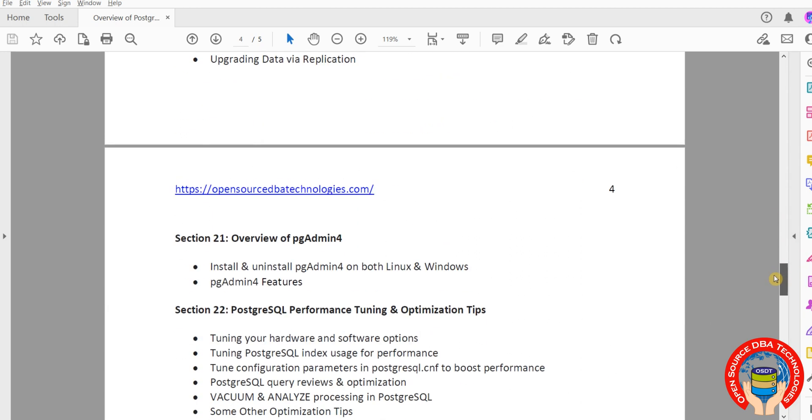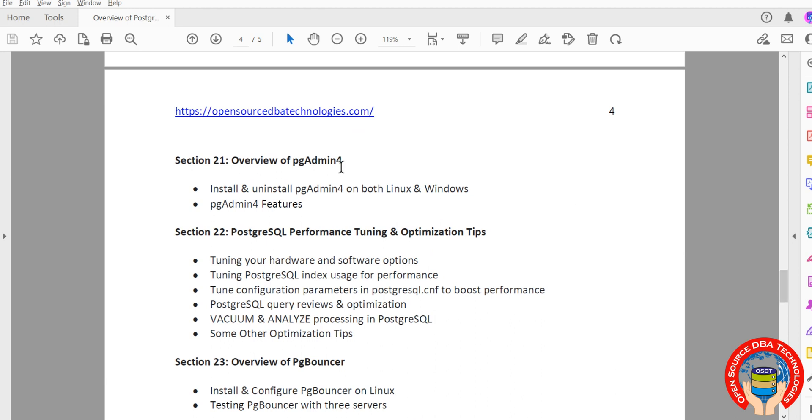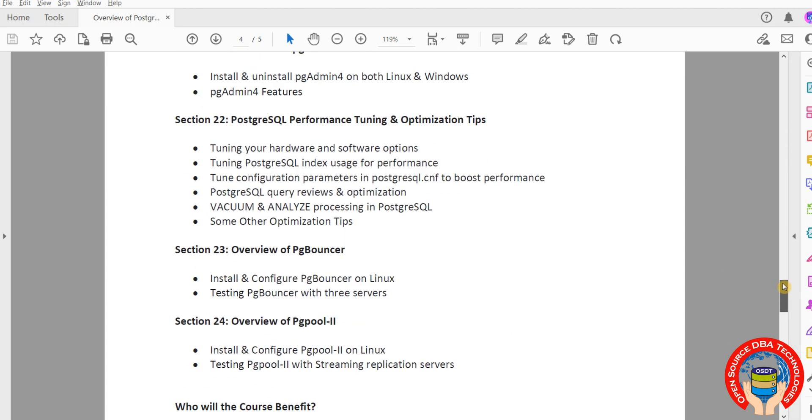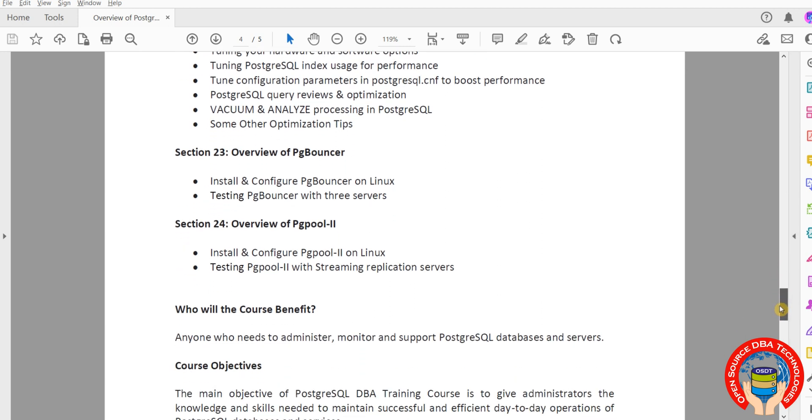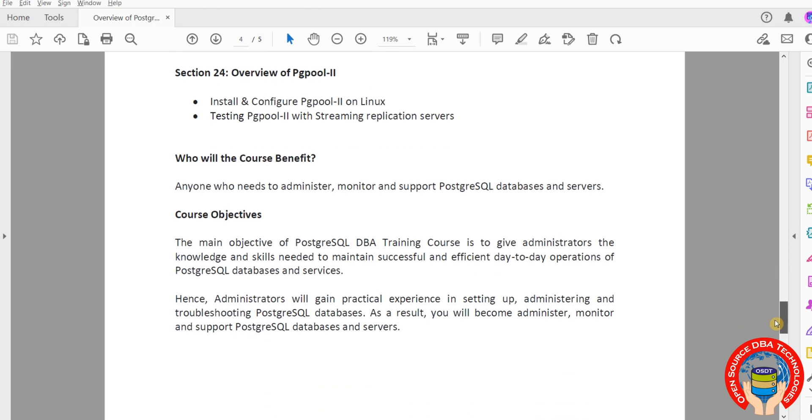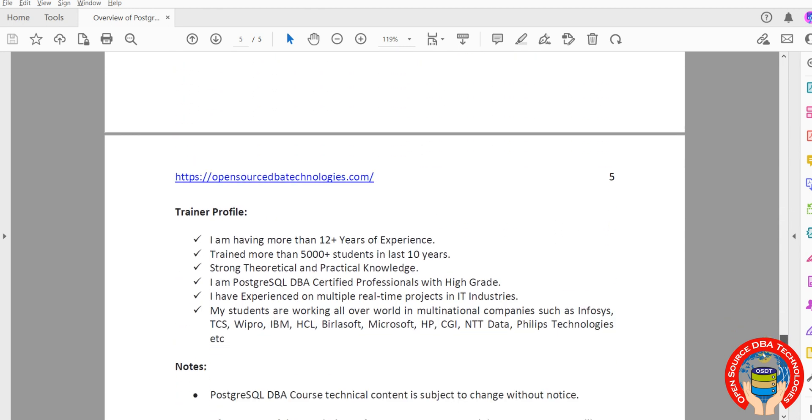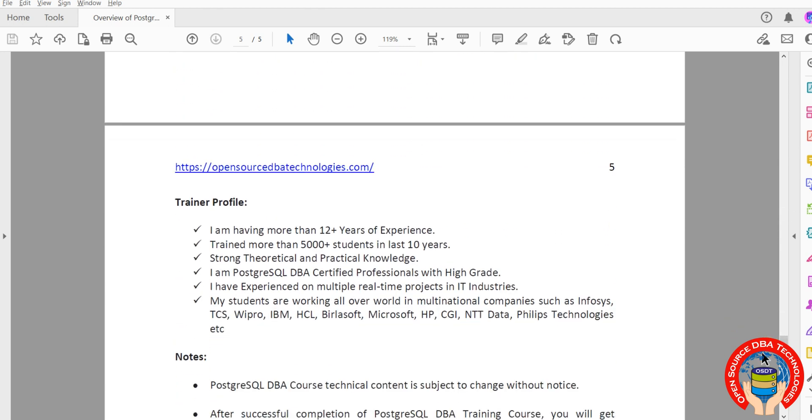Then upgrading from 15 to 16, overview of pgBouncer, pgPool, pgAdmin, then performance tuning and optimization techniques. These two are also third-party tools. These are all total 22 to 24 topics. It will take one month, 25 hours maximum.